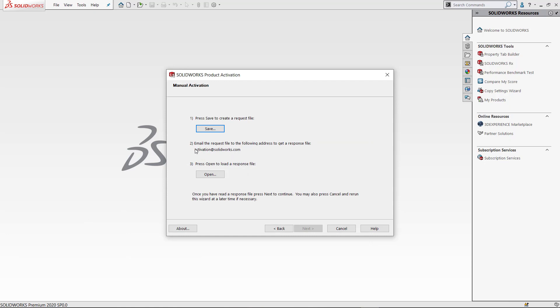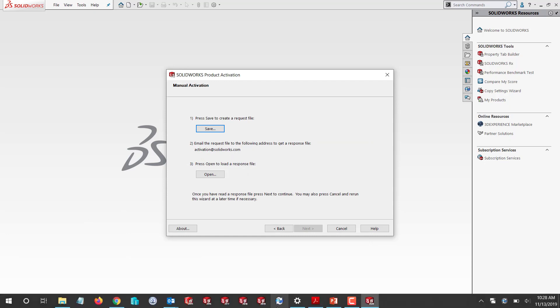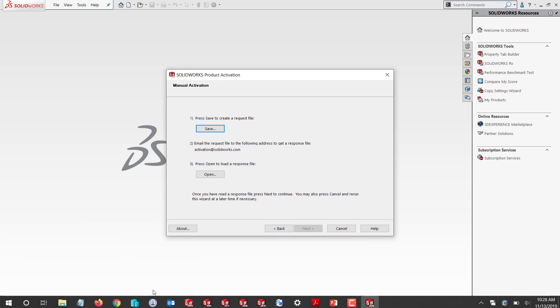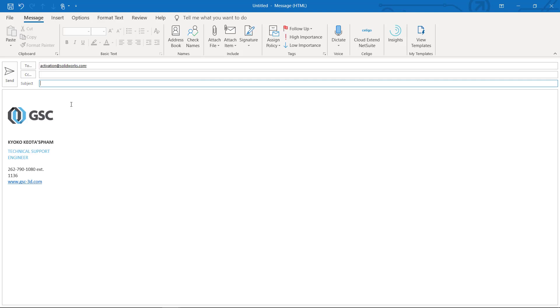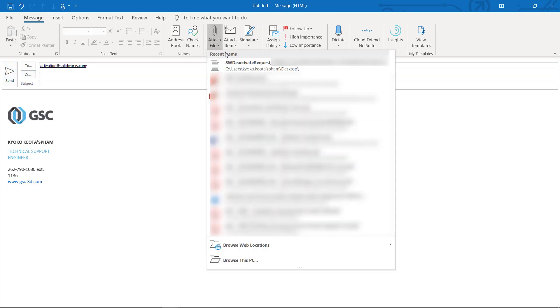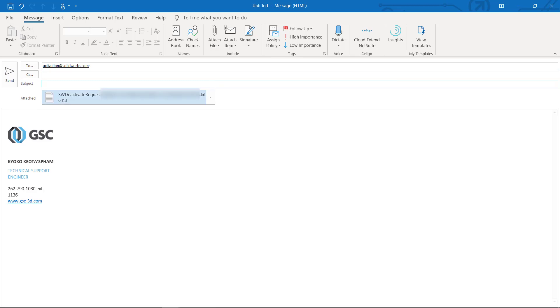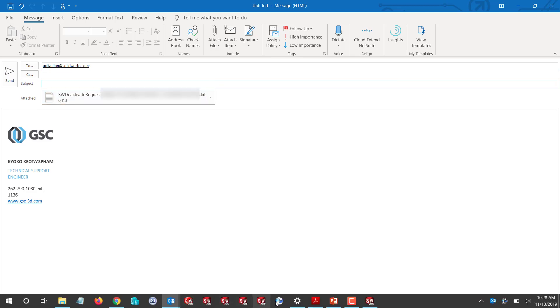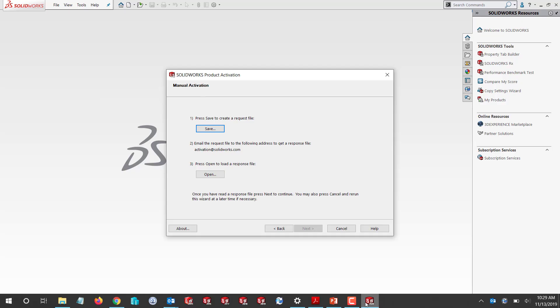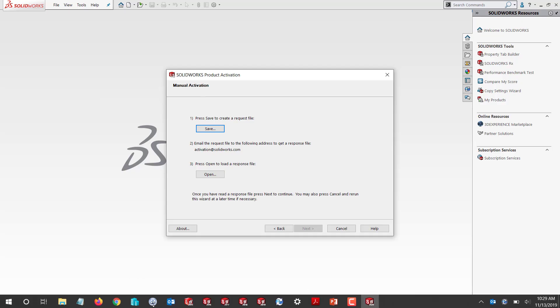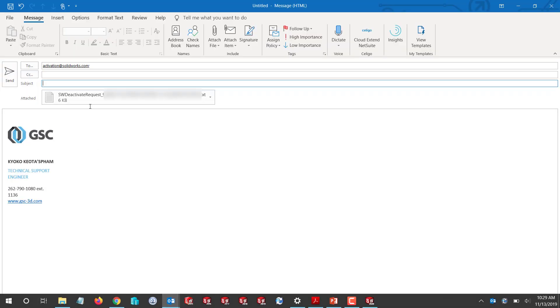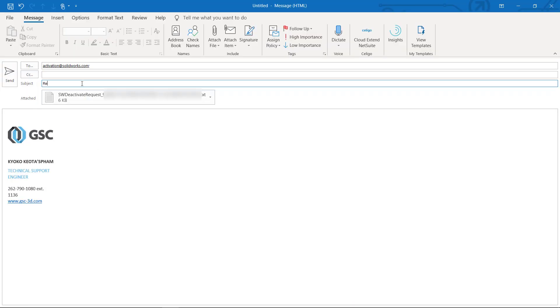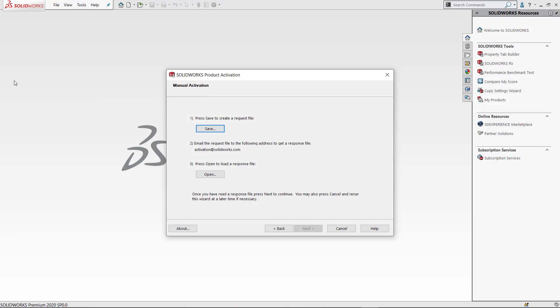Now I'm going to go to my email: activation@solidworks.com. I'm going to attach that request file. I'll put 'request file' in the subject, and I should get a response file within a couple of minutes.